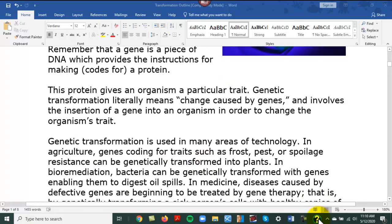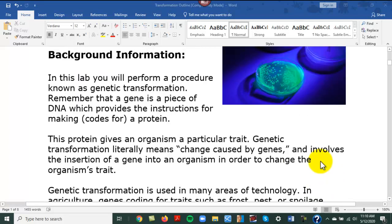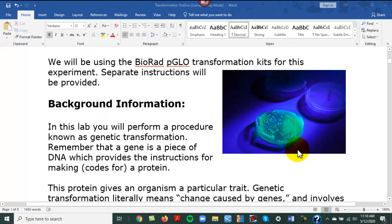A little bit of background on the genetic transformation: we're going to take some E. coli cells that normally do not glow green in the dark. Normally, Escherichia coli is killed by the antibiotic ampicillin. We're going to do an experiment that will hopefully transform some cells to make them resistant to ampicillin and also glow green under a UV light.